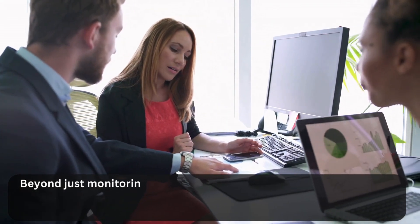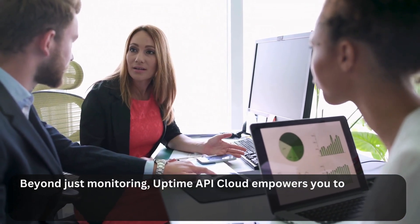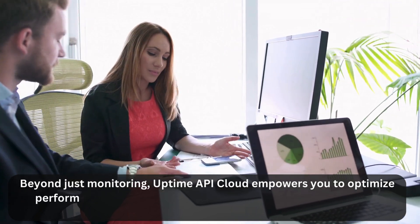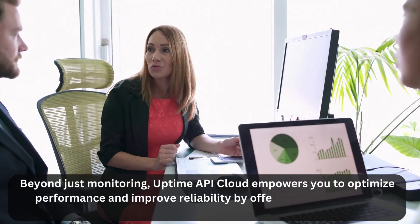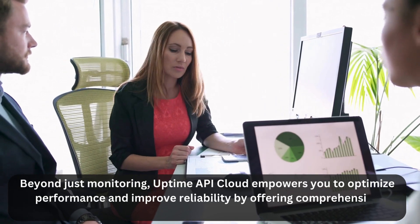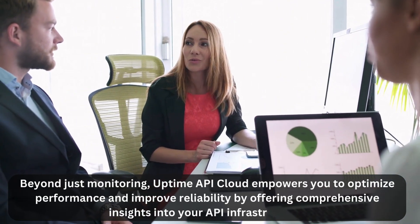Beyond just monitoring, Uptime API Cloud empowers you to optimize performance and improve reliability by offering comprehensive insights into your API infrastructure.